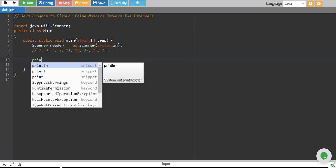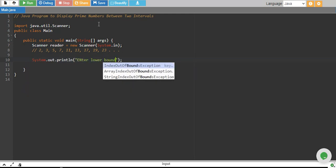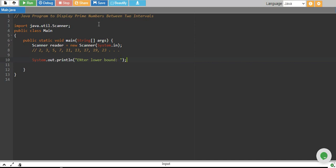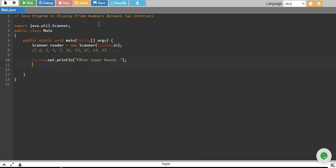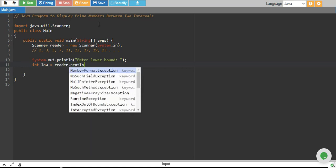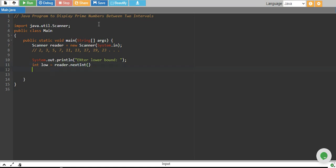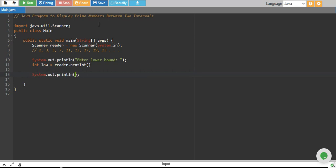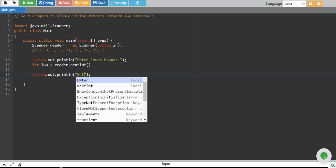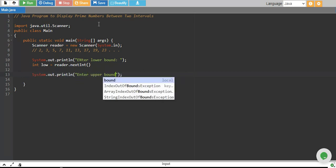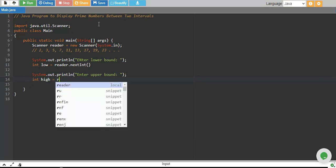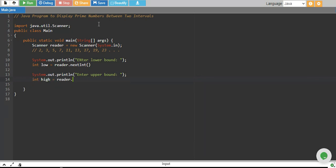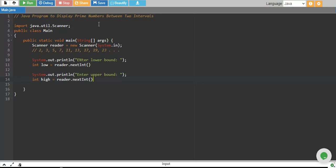So let's take two intervals. We say enter lower bound, and we store it in a variable called integer low equals to reader dot next int. And we give the message again to enter upper bound and we store it into our variable higher equals to reader dot next int.